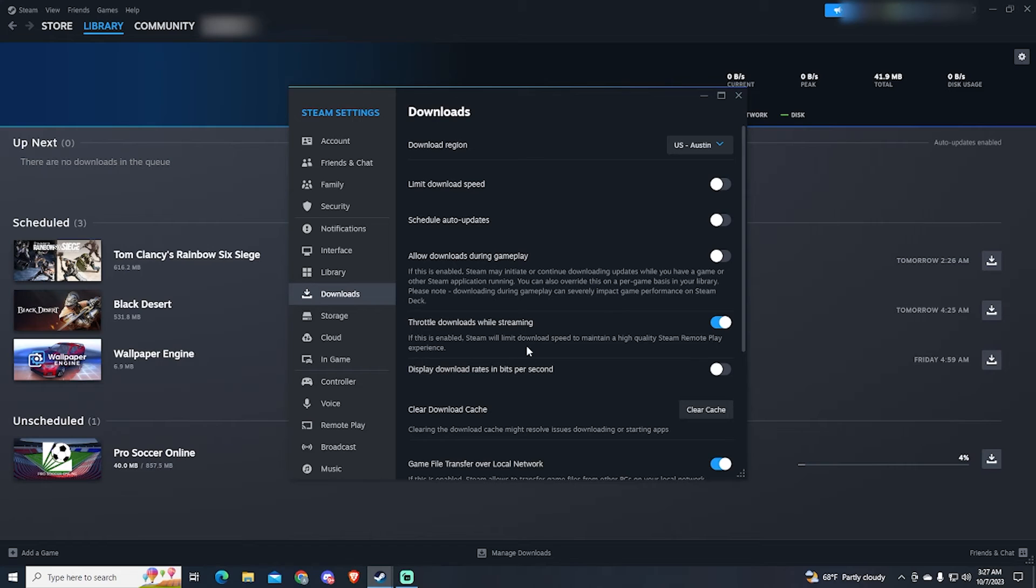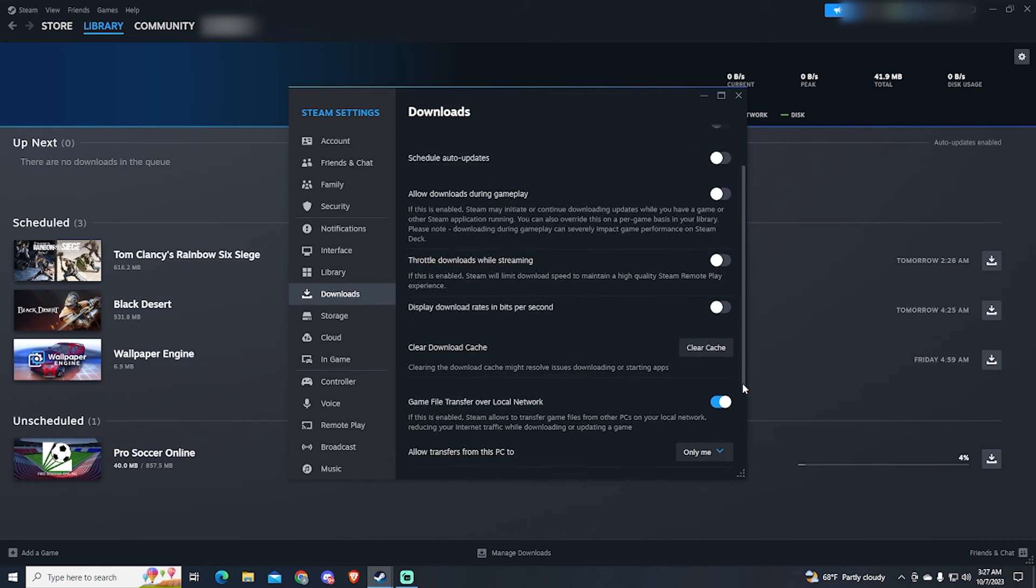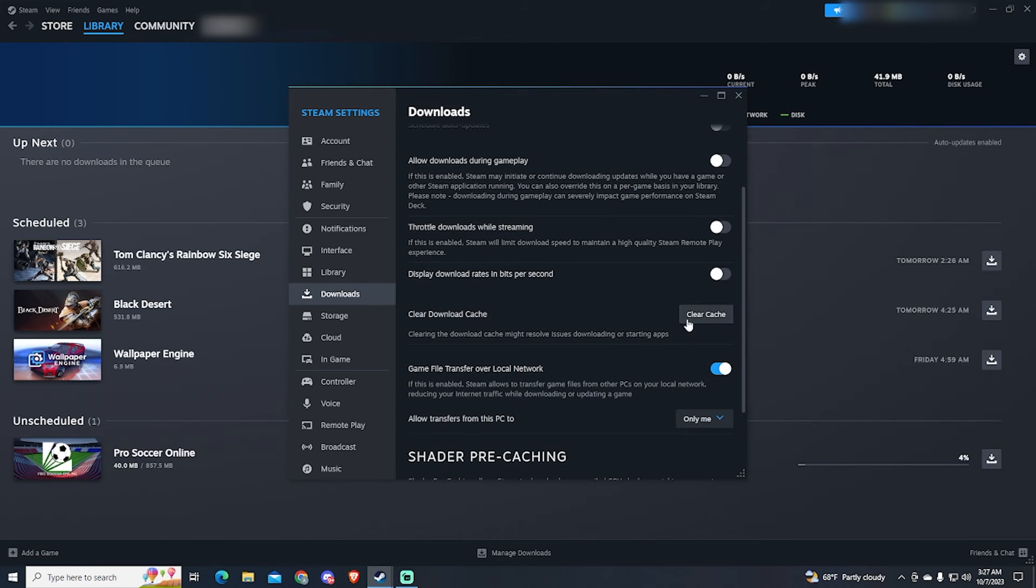As it says on the description, this option limits your download speed. And the last one is your download cache. I recommend you to clear it from time to time. As it says, clearing the download cache might resolve issues downloading games.